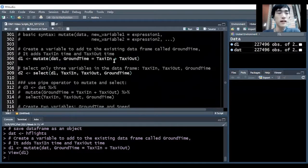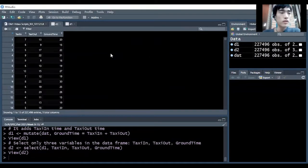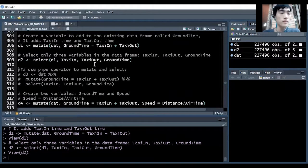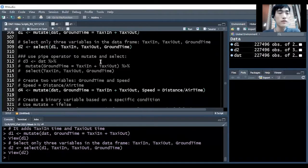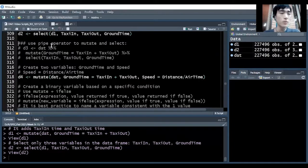We can check our results by selecting the three columns — taxi in, taxi out, and ground time — from D1, and assign it to D2. When we look at D2, we can clearly see that the ground time column is the sum of taxi in and taxi out. More efficiently, we can use the pipe operator to combine these two commands — first use the mutate function to create the ground time variable, and then use the select function to select them. Notice that we don't need to pass the dataset name into these functions when we use the pipe operator.